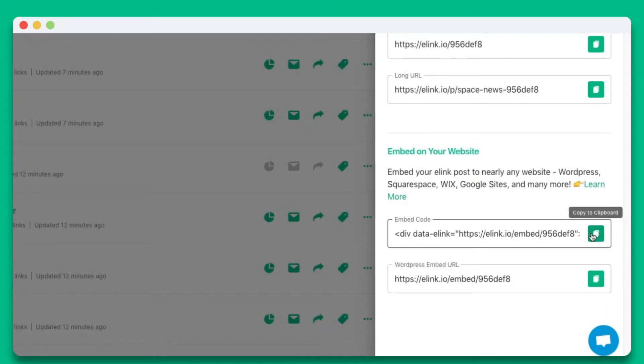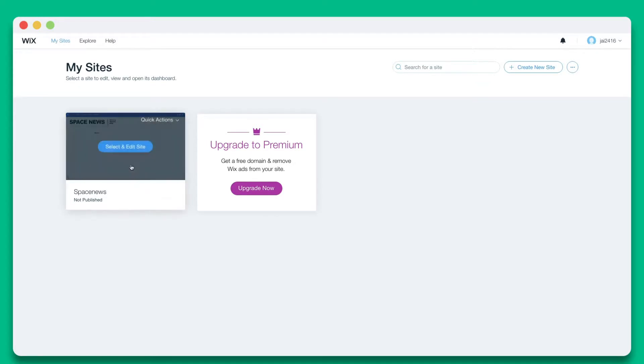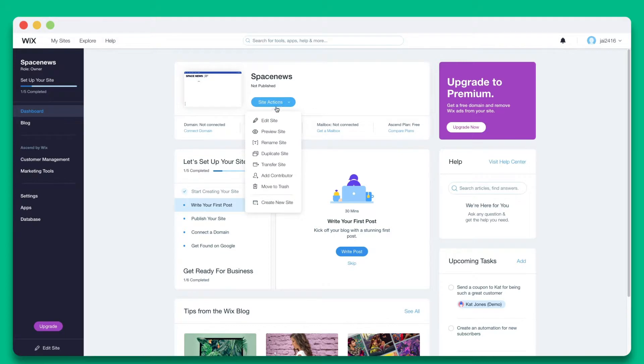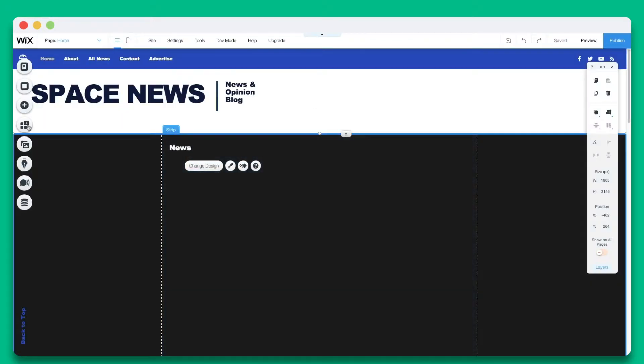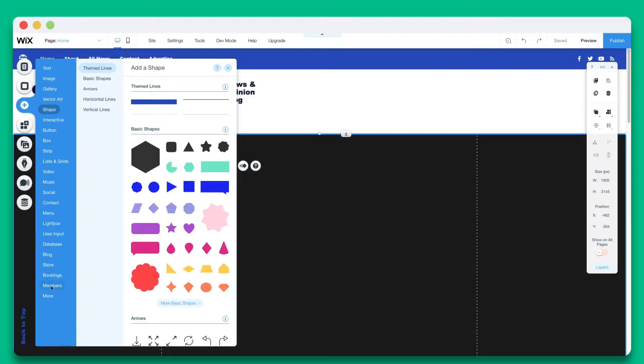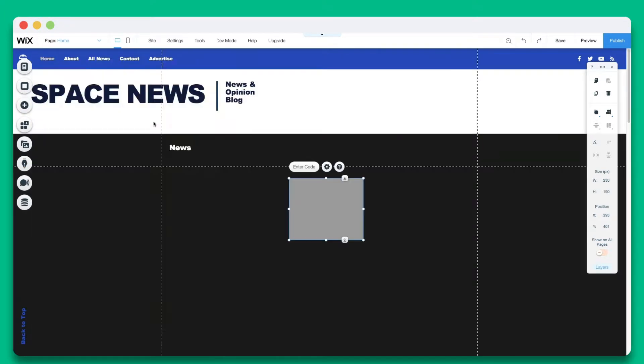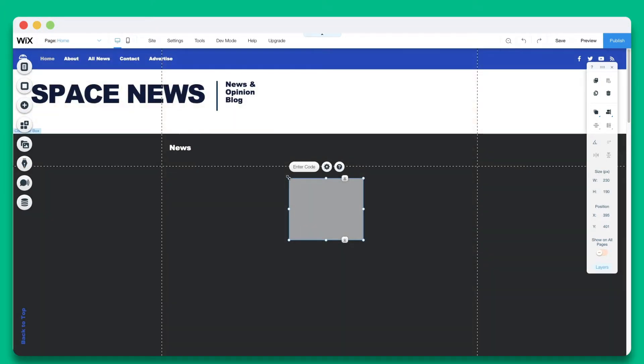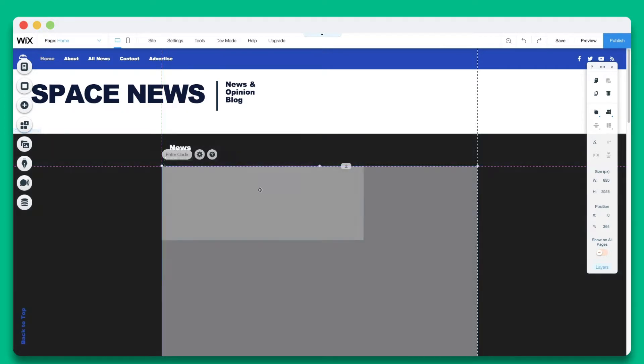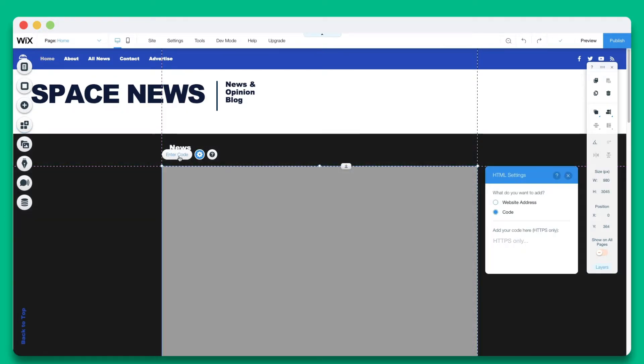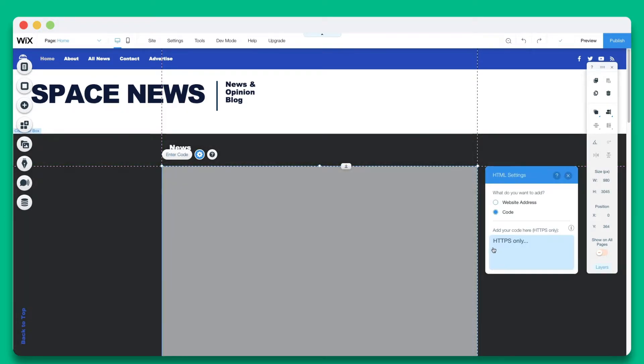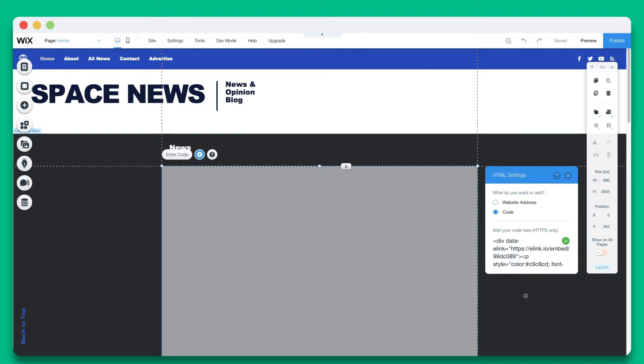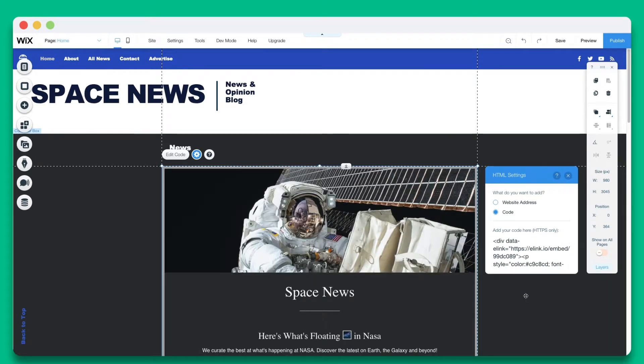Let's copy the embed code and head over to Wix. Open up the site you want to edit. Click on Site Actions and select Edit Site from the dropdown. Next, click the Add button on the left side of the editor and select the HTML iframe embed widget. You'll want to drag it to the relevant location on your page. Now click the Enter Code button. Paste the embed code into the code box and hit Apply. Now you'll see your eLink post display inside of your website.